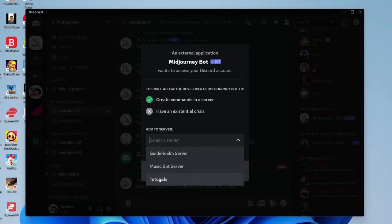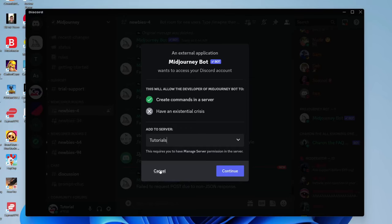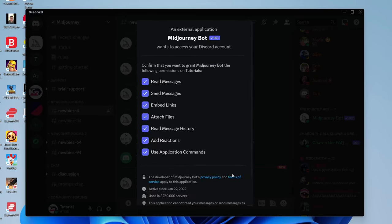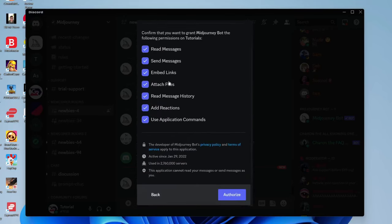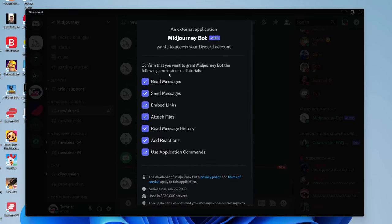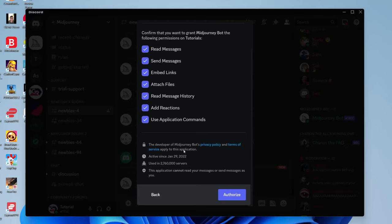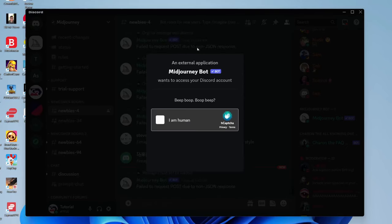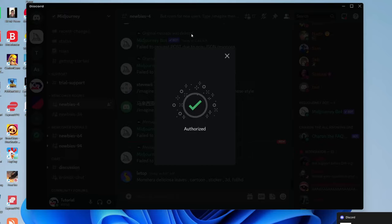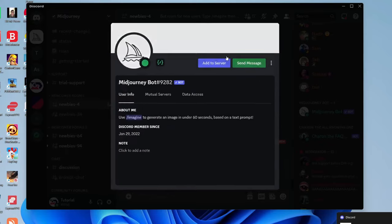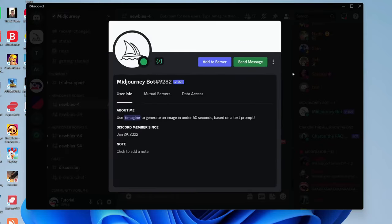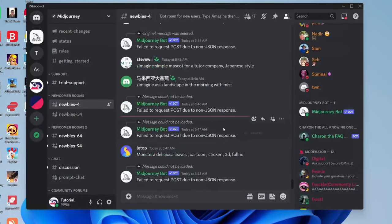In my case, I'll add it to the tutorial server. Tap on tutorials, then continue. Give all these permissions and tap authorize. You may need to do a quick authentication, then it will say authorize and you may get a notification.